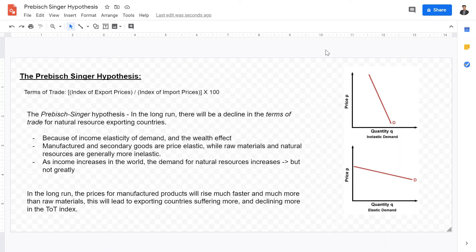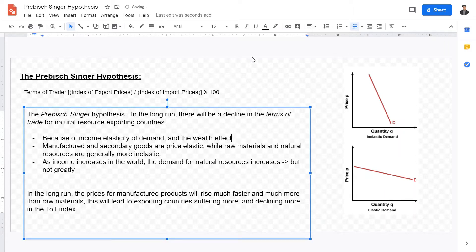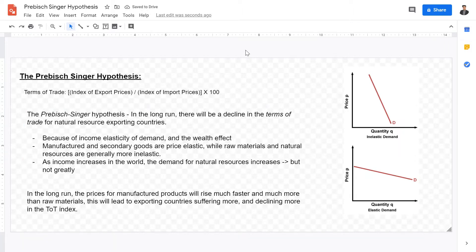The Prebisch-Singer hypothesis goes over the relationship between countries exporting primary goods — which includes raw resources and raw materials — and their development over time. Previously we briefly touched upon how primary exporters of natural resources will suffer in the long run because of undiversification and because of fluctuations in prices, but here's another examination from another perspective using the terms of trade.